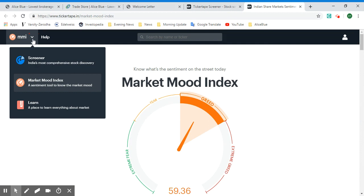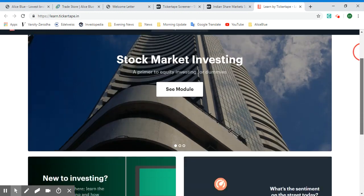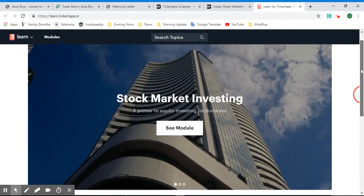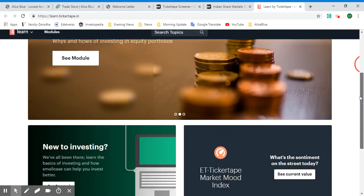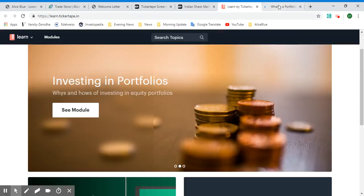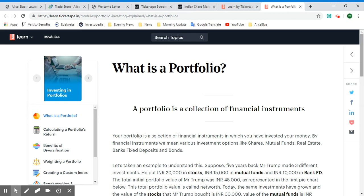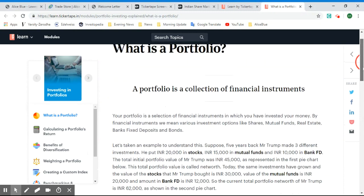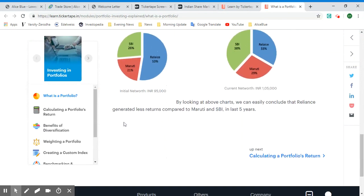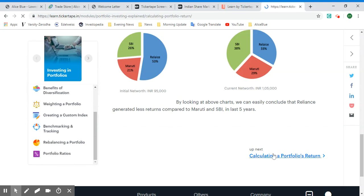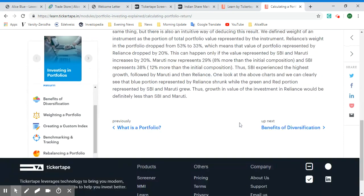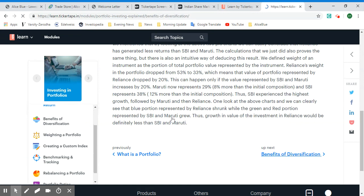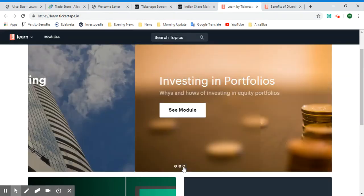Now let's look at the Learn option in Ticker Tape. This is for learning about the stock market and investing. Let's select the module 'Investing in Portfolios.' This opens in a new tab with an article explaining all about portfolios and the financial instruments considered. These are given in modules — basically separate chapters — and one by one you can read and learn more about portfolio investing and diversification.